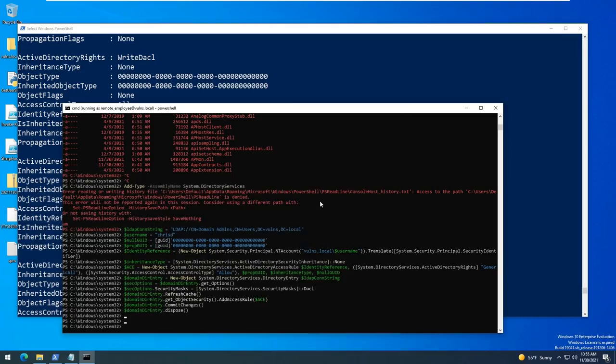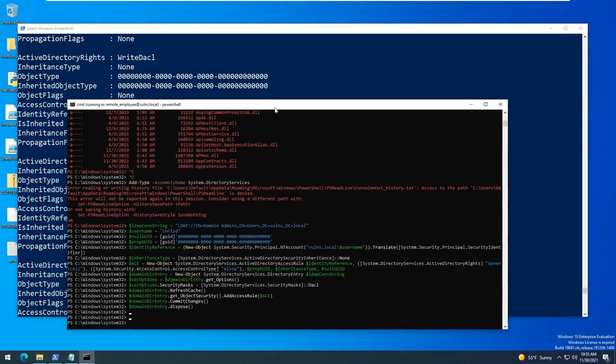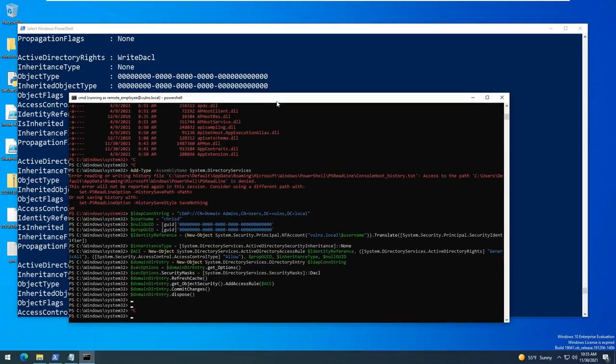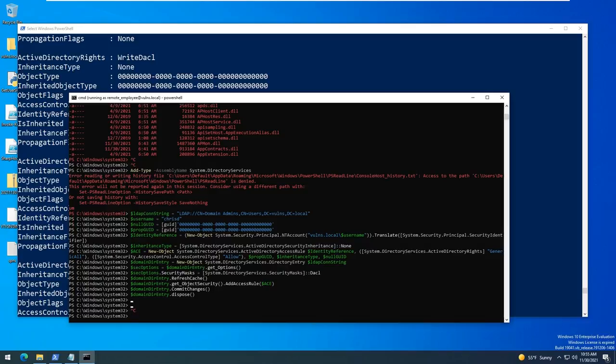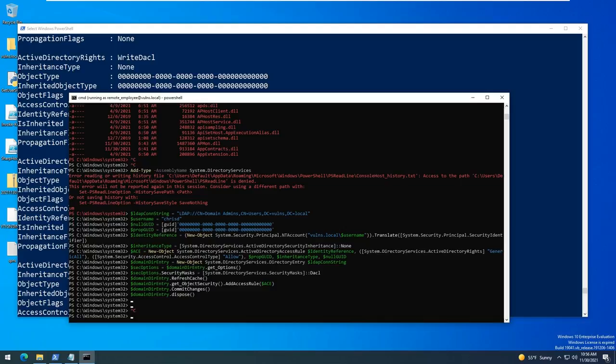Alright so now that we've been given generic all access we need to add ourselves to the group. Now unfortunately we can't just run a lot of the standard commands like net add users and add a user to AD group using PowerShell because a lot of those will get access denied. So we're going to have to actually use a PowerShell code block in order to do that. We could also use the PowerView framework.